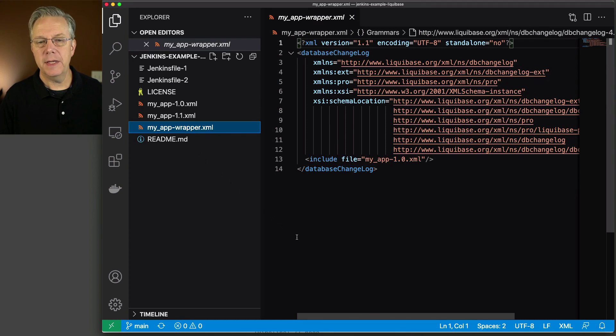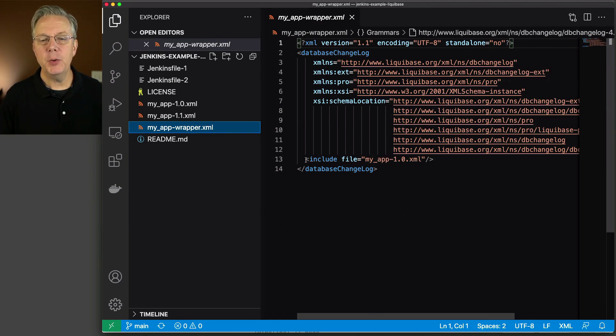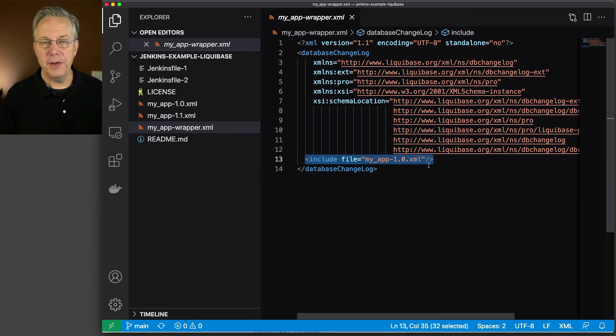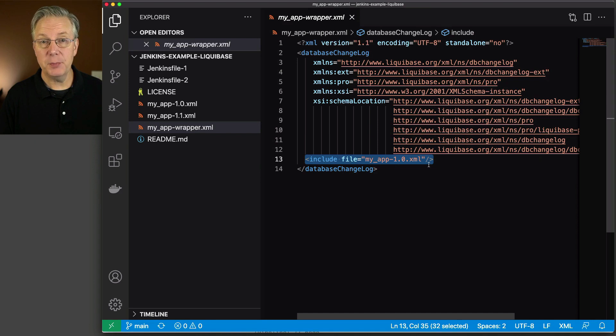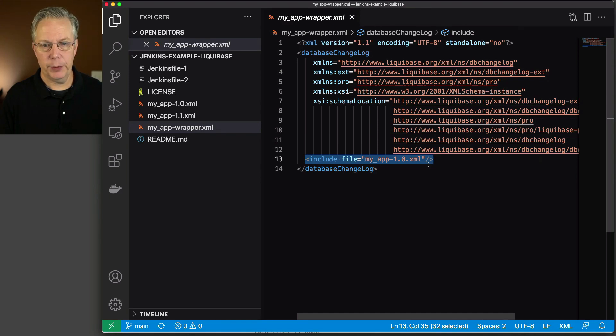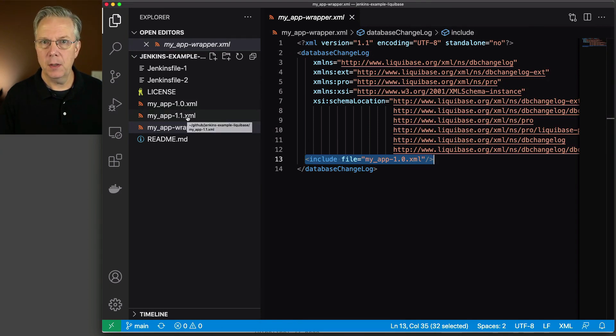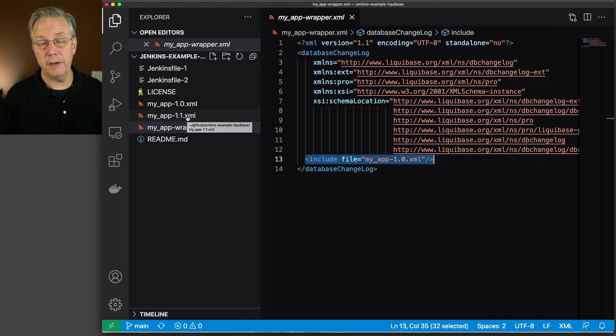Now let's take a look at the MyAppWrapper.xml file. What I have here is a standard database changelog, and I'm doing an include over to MyApp-1.0. This process is considered to be a best practice from a Liquibase standpoint. So we're creating our file here. You'll notice over here in my left nav that I have a 1.0 and a 1.1.